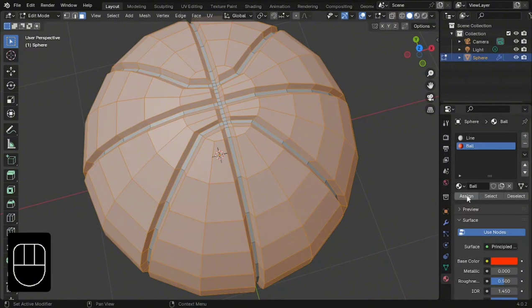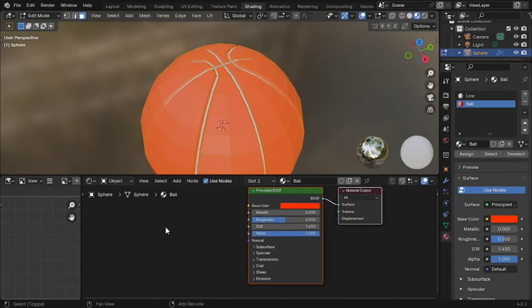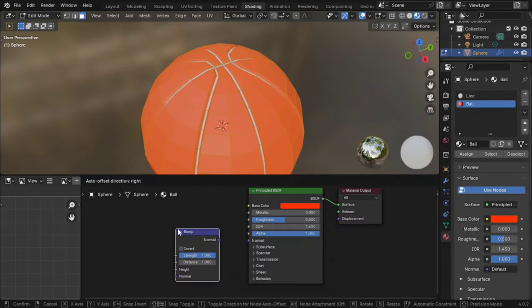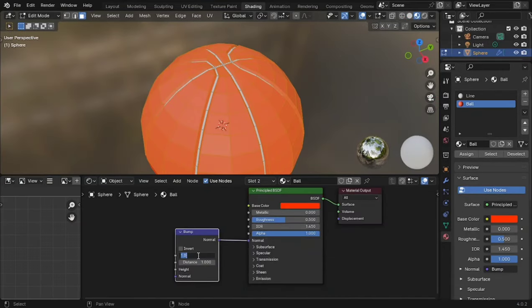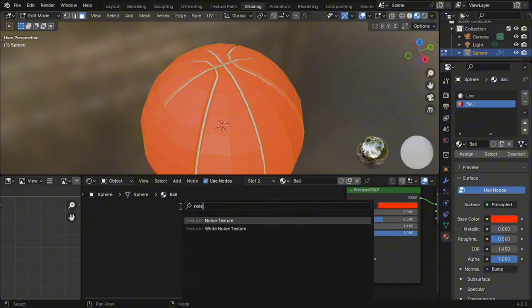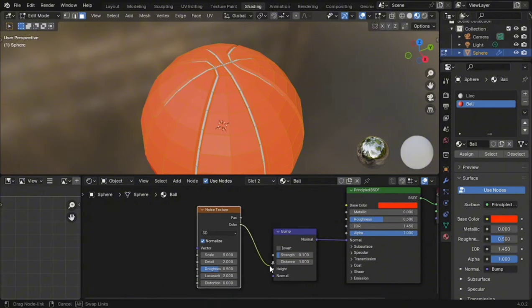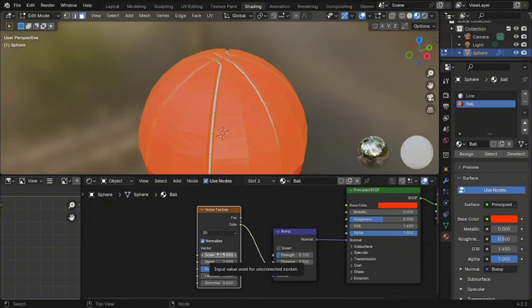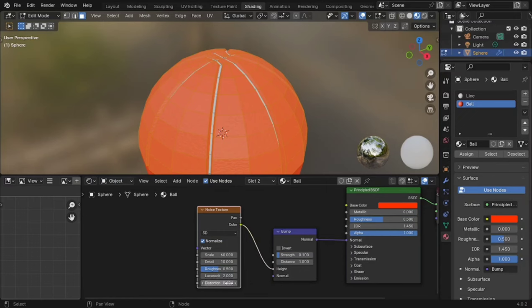Go to the shader editor. Add a bump node with 0.1 strength. Then, add a noise texture node. Scale it up to 60, detail to 10, and distortion to 0.5.